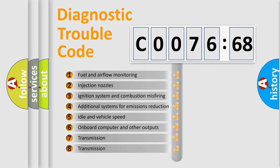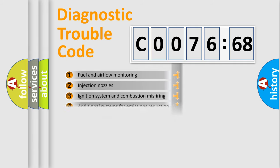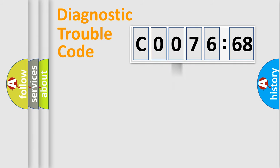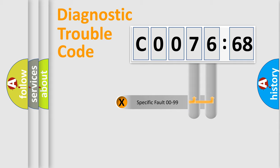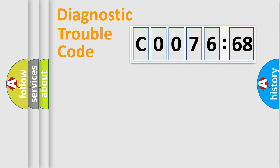The third character specifies a subset of errors. The distribution shown is valid only for the standardized DTC code. Only the last two characters define the specific fault of the group.